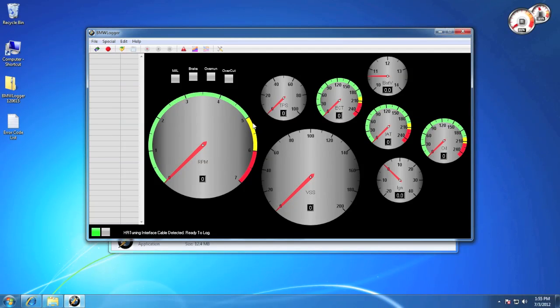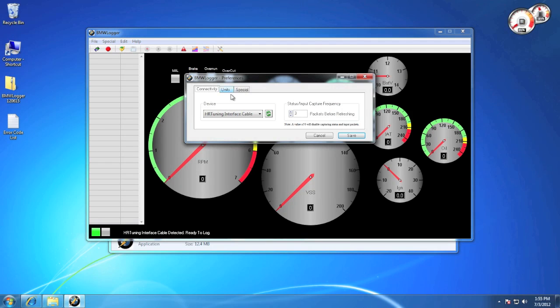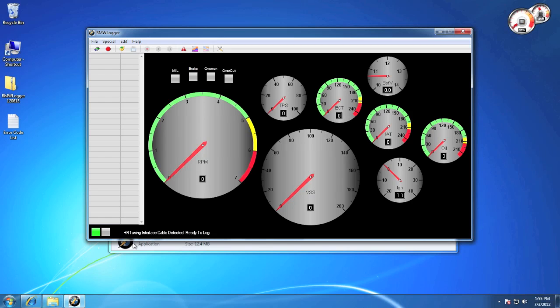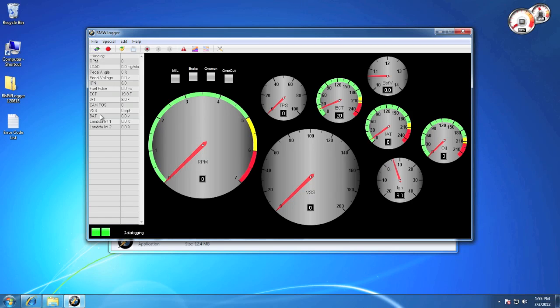Once you're licensed, simply make sure that you have your device selected in preferences, make sure the name shows up at the bottom ready to log, and make sure the status is green. Then simply hit the connect button. You'll see the list load with the options for your DME, and the real-time data will start streaming immediately.